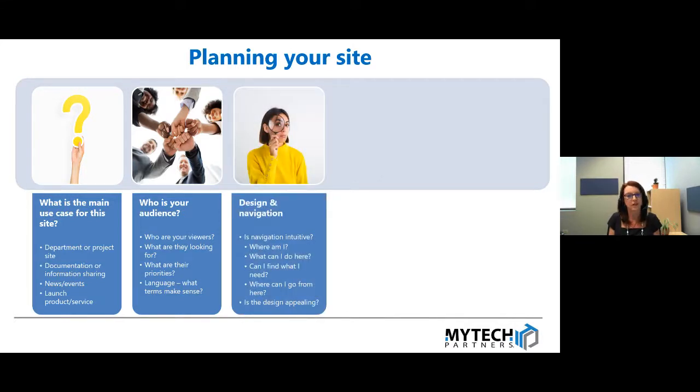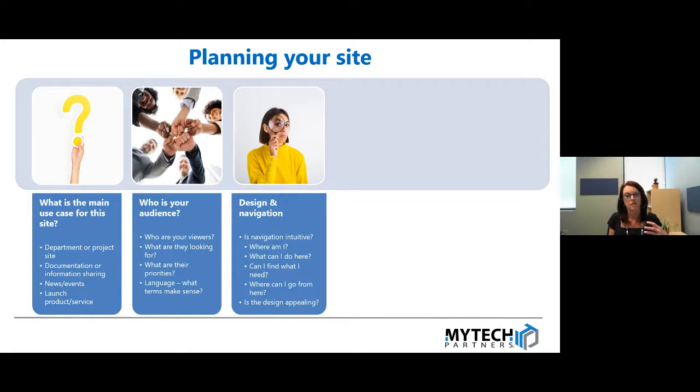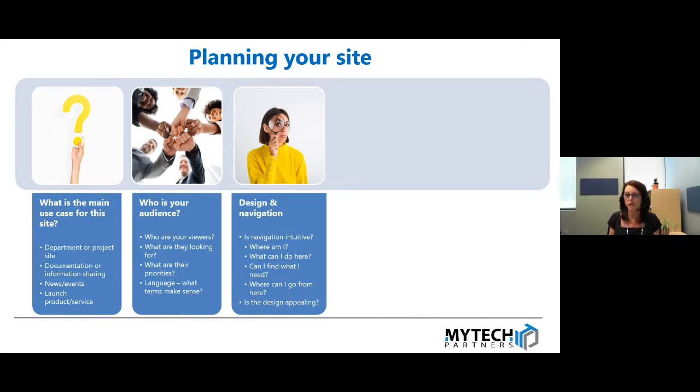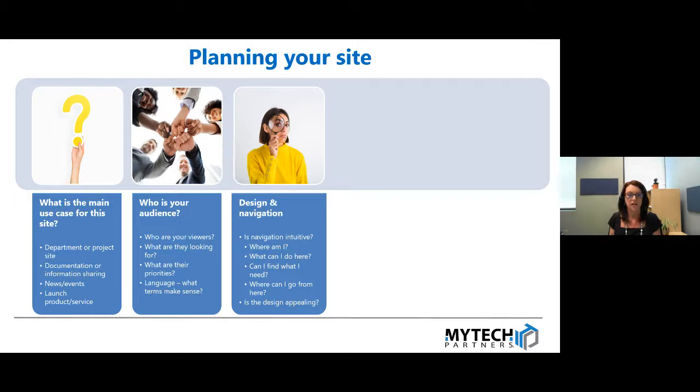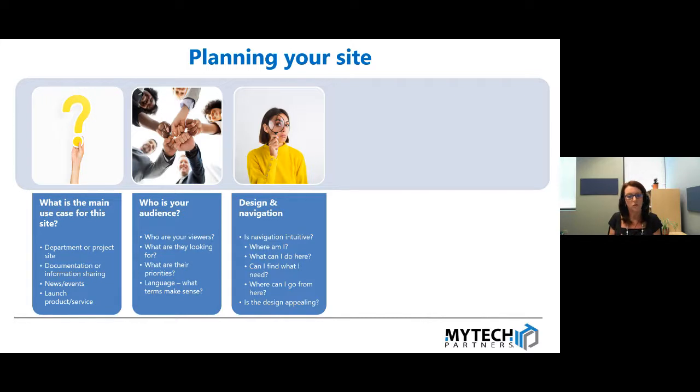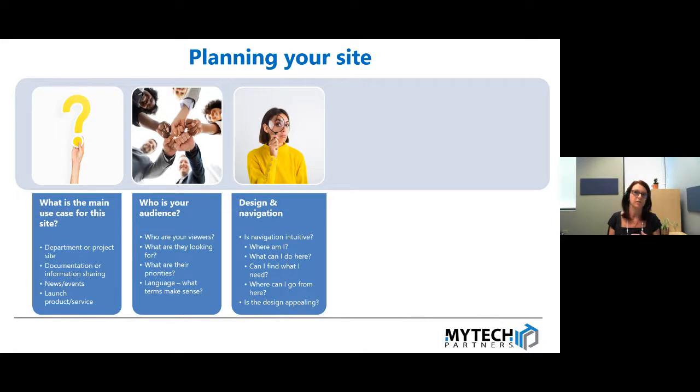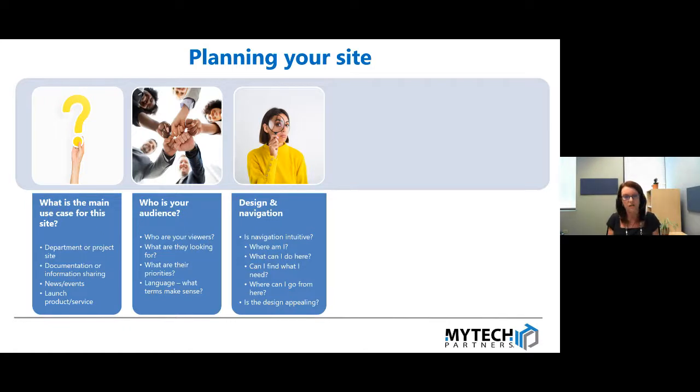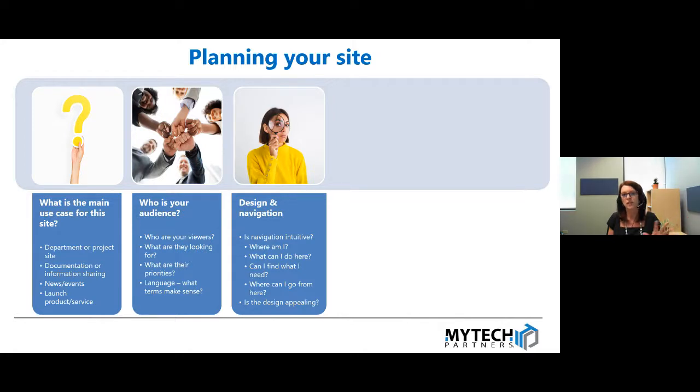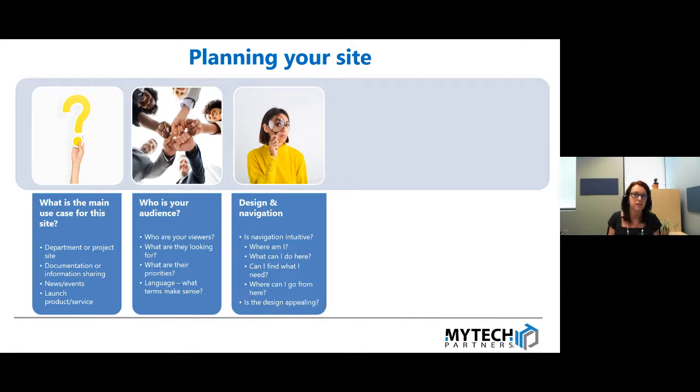The third item here is around design and navigation, and that's such an important component. Is the navigation really intuitive? As a user coming onto your site, the following questions are important: where am I right now? What can I do here? Can I really find what I need? And where do I go to from here? Very important questions to consider when designing your navigation. The other piece of this is, is the design appealing? Have we put in some really well-placed visuals? So some of the things to consider with design and navigation.